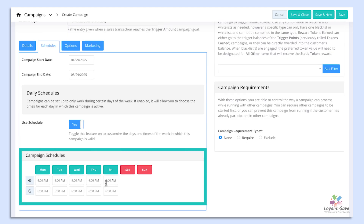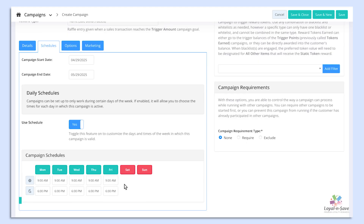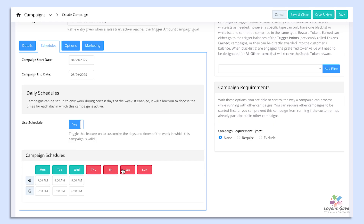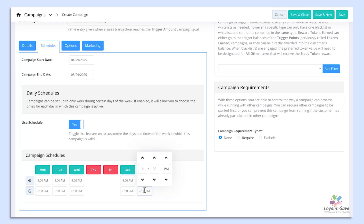Then you will be presented with the campaign schedules. From here, you can set the time, remove a date, or add dates and set times. By default, this option is turned off.